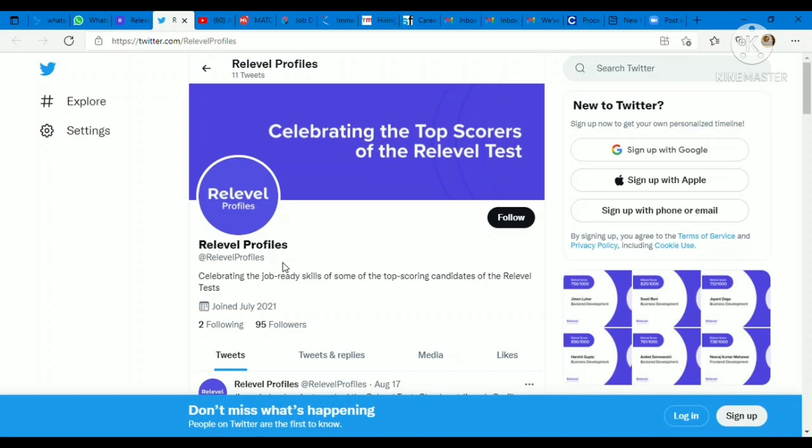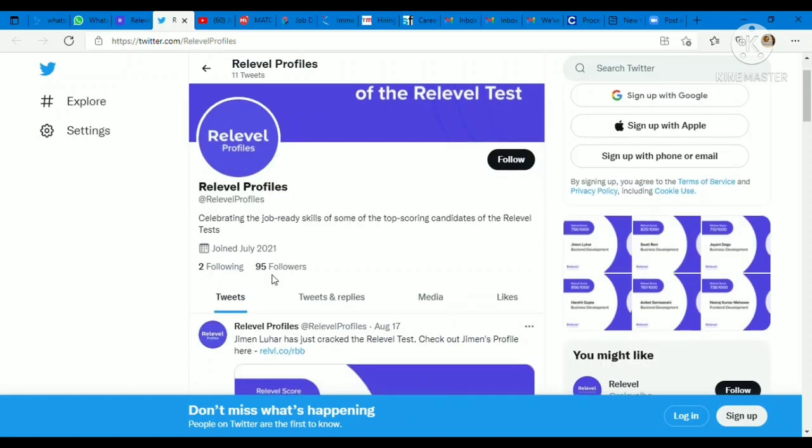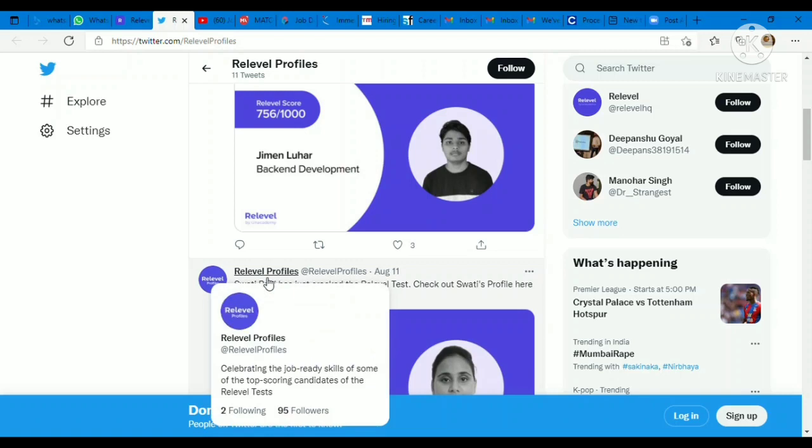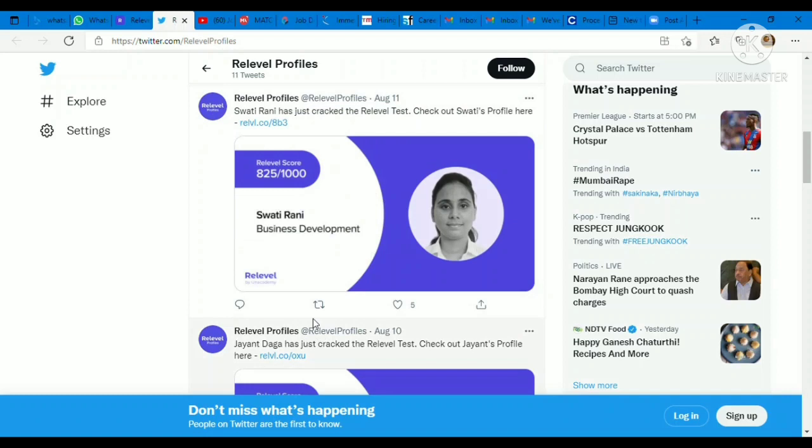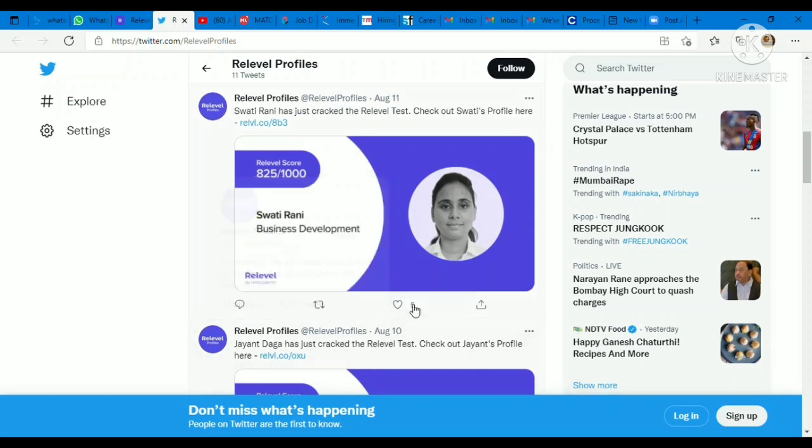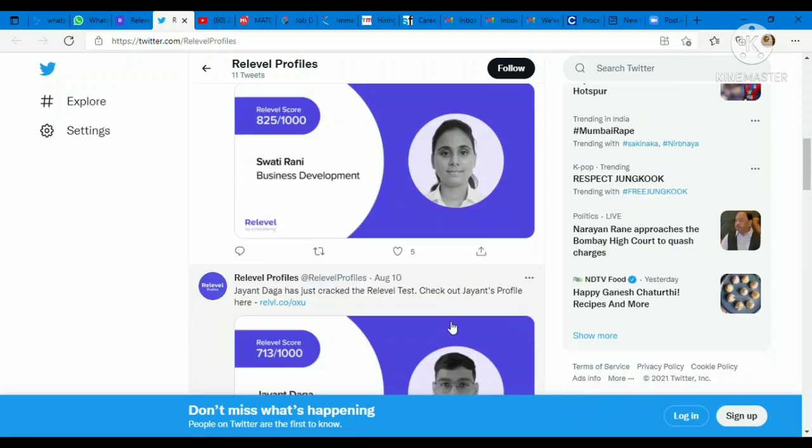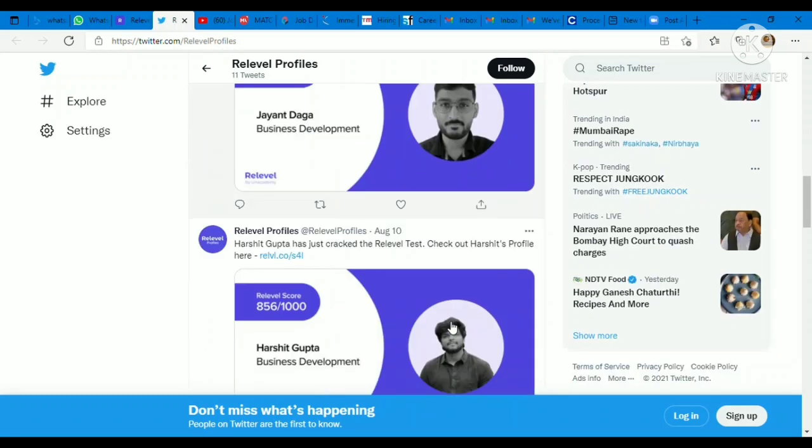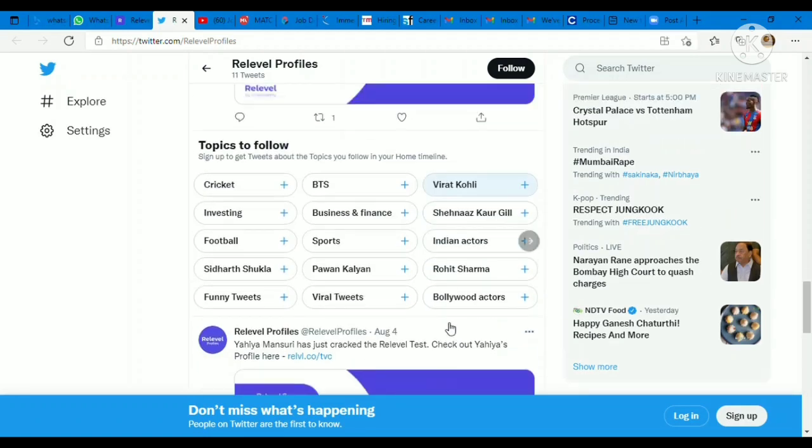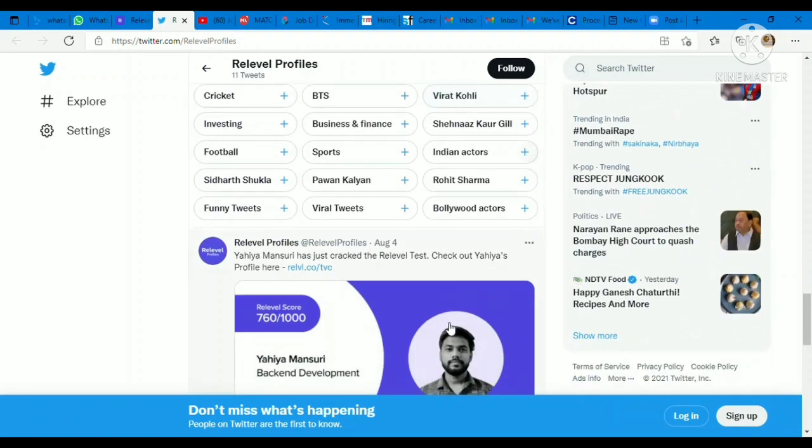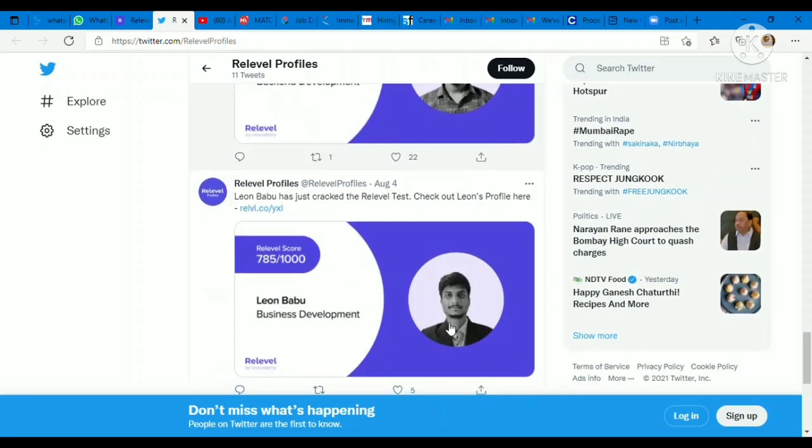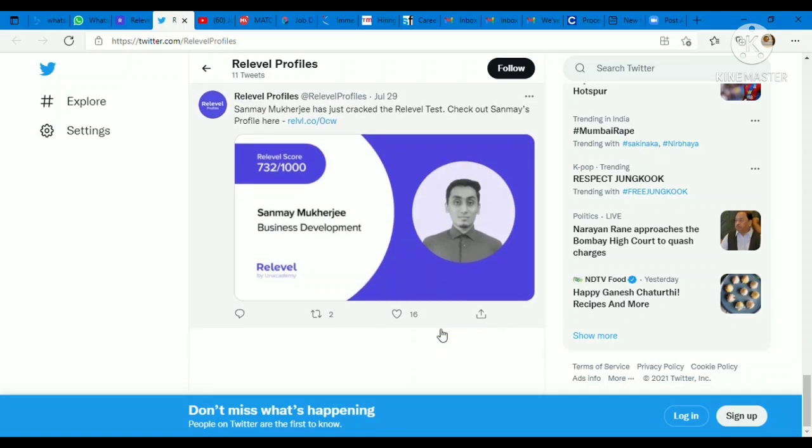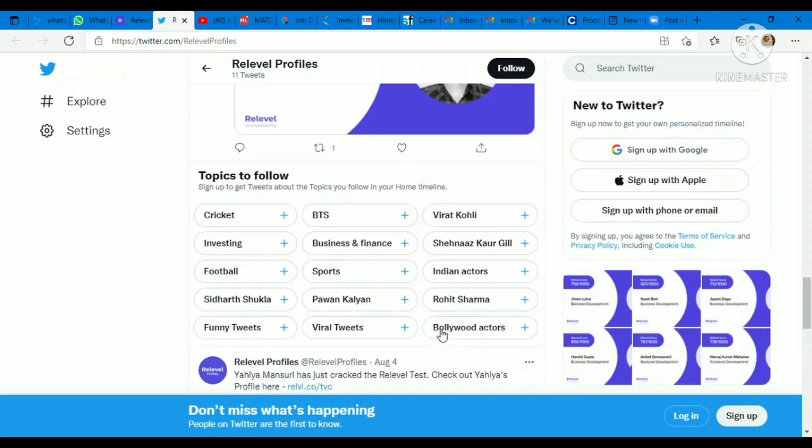And the best part is these tests are free, completely free. Aap completely free test de kar Re-Level me apni dream company join kar sakte hai. This type of lifestyle aapko mil sakti hai, you can upgrade your life. So what are you waiting for? Aap yaha se join kar lijiye Re-Level me, completely free hai. They have three tests: business development, front end development, and back end development. Jis bhi profile me aap jana chahte hai, aap use choose kar sakte hai. Well-known companies inke tie-up me hain.